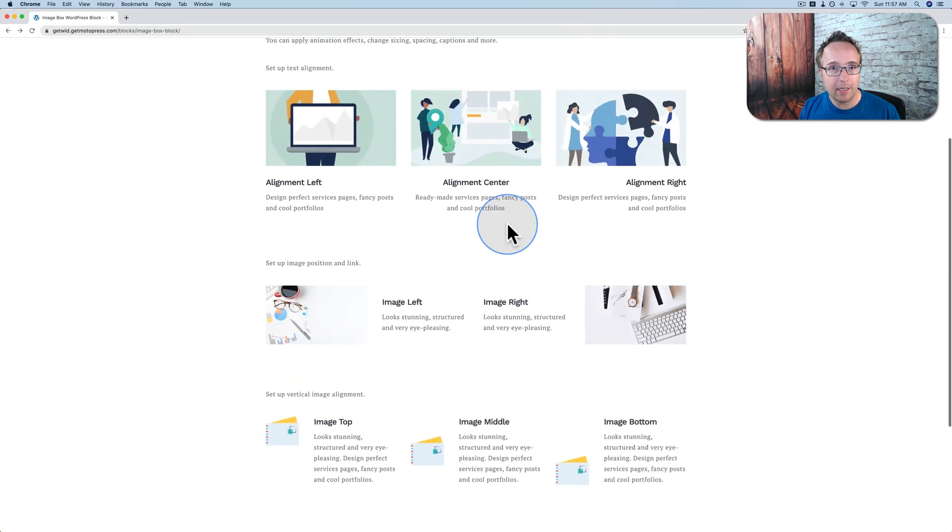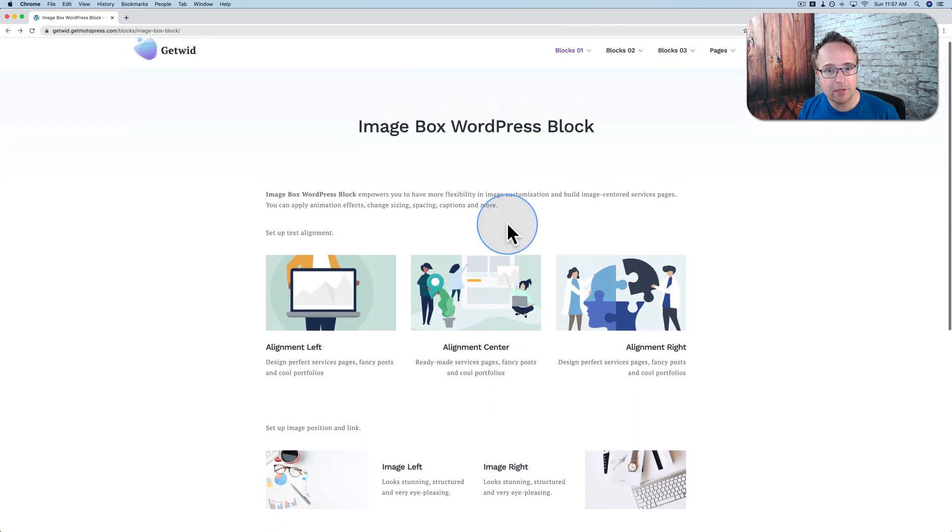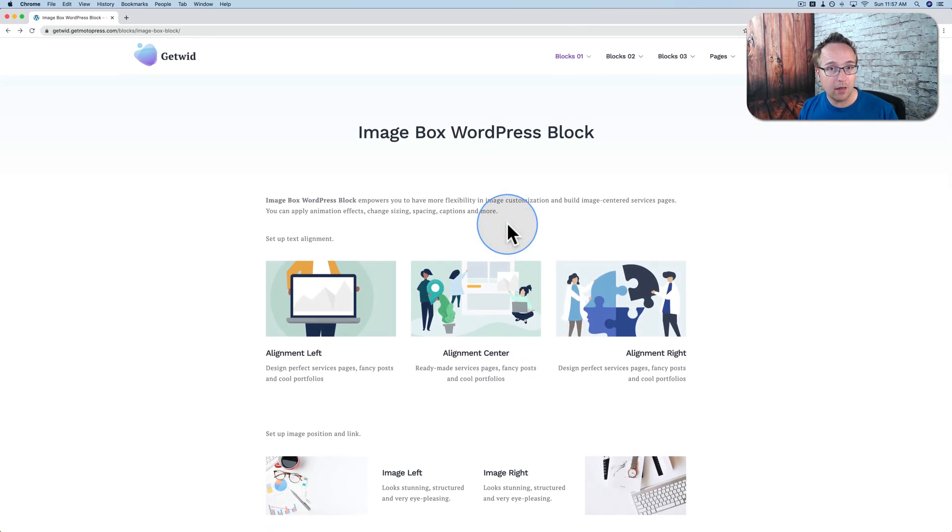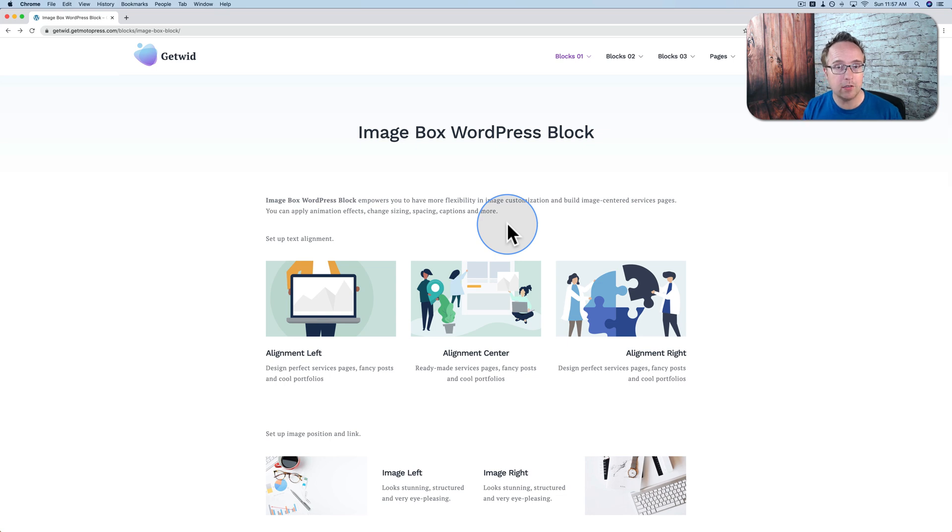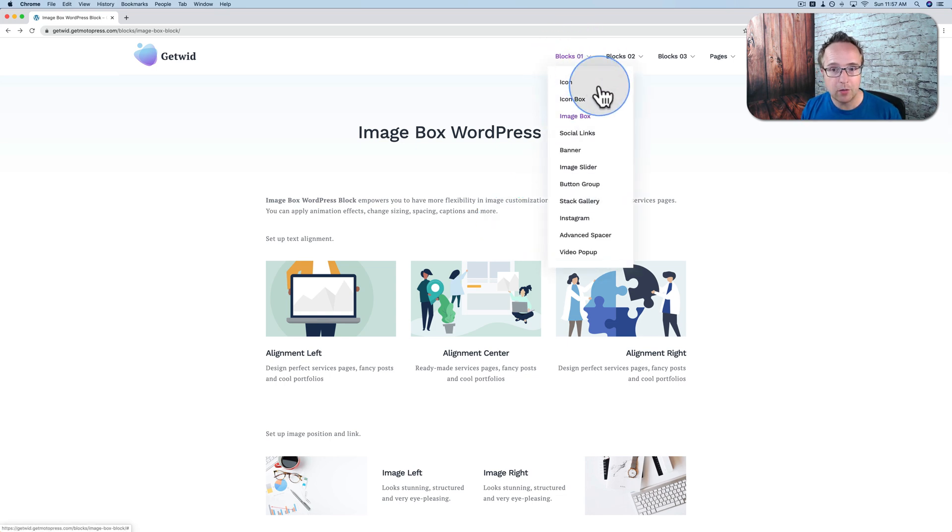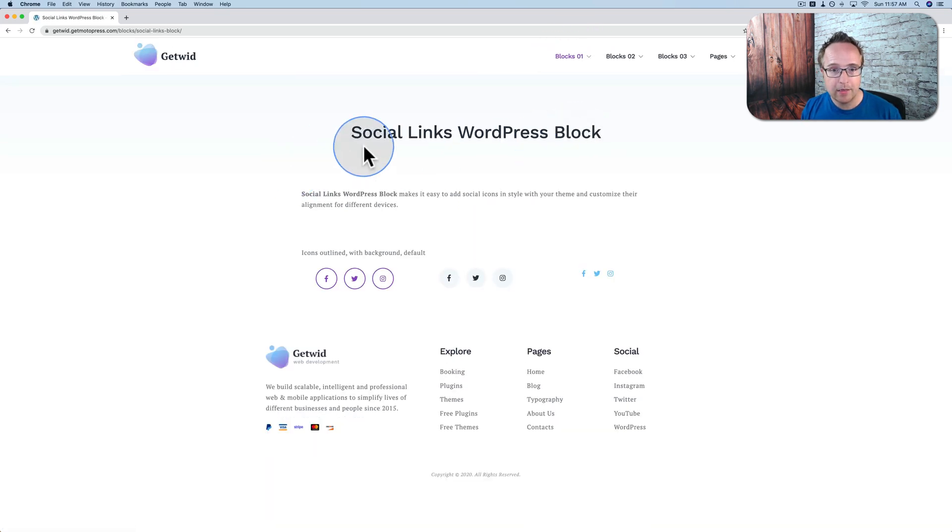Now with the latest update to GetWid, you can actually turn on and off which blocks you want to use on your site and which ones you don't, therefore making your site load faster because it's not loading all the information needed to build all the blocks, just for the ones that you're actually using on the page. So that's a great addition in the latest update.